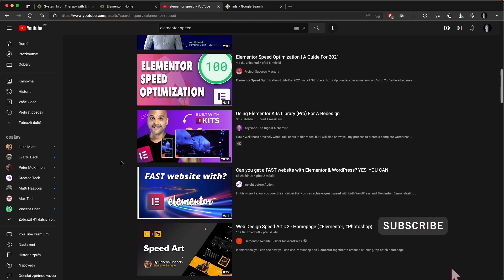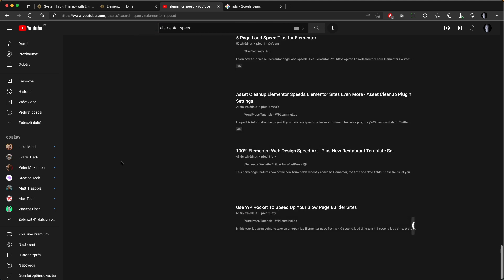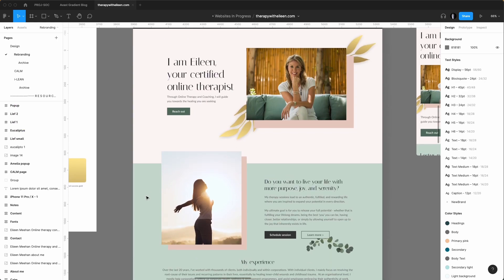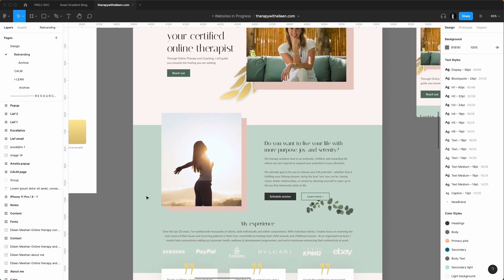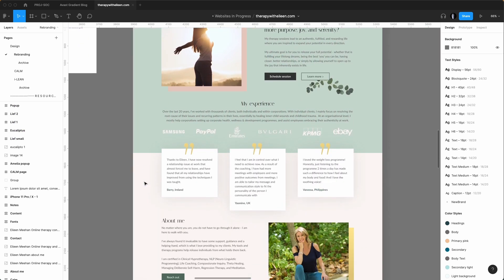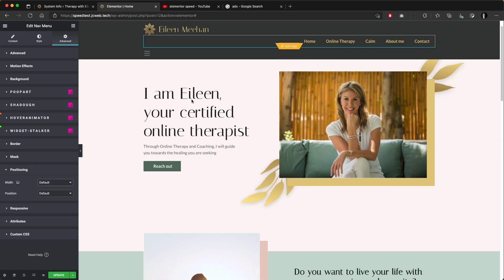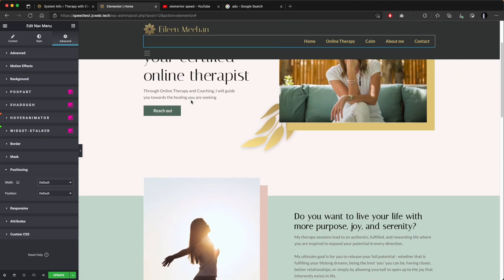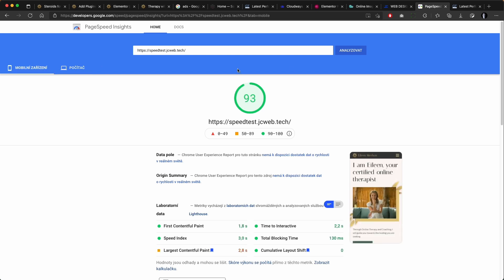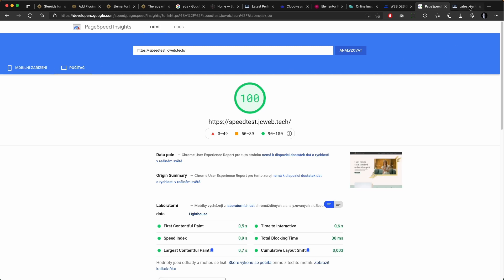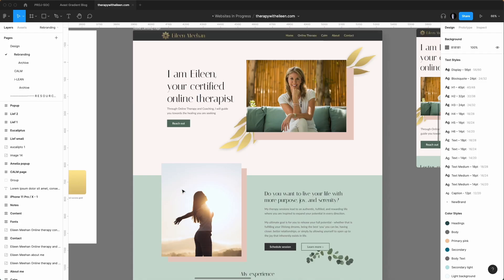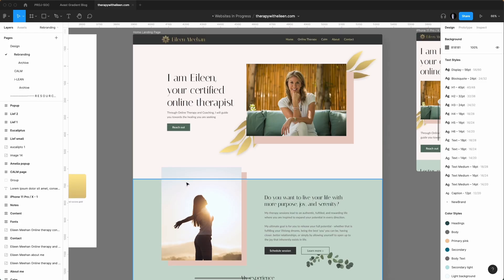plugins and optimization after your website is done. Here we are going to start from the beginning and do this right from the design up. I will teach you how to design and build an Elementor website that will already perform great before you even start with optimization and go deeper in those plugins. I will walk you through the